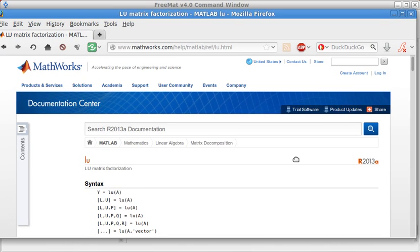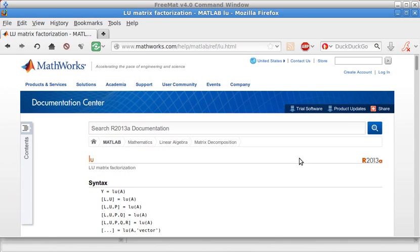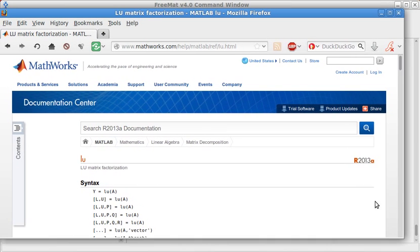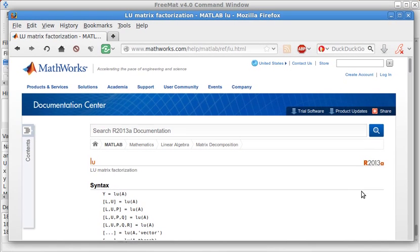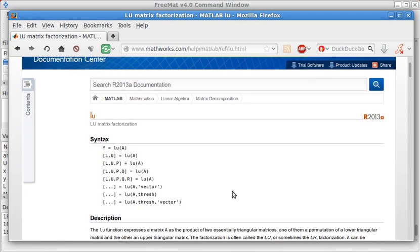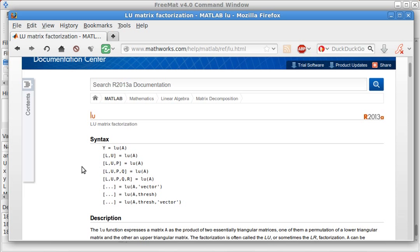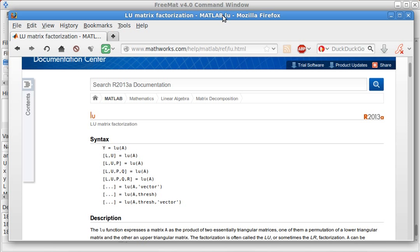So, whenever you go to their website, MathWorks' website, to look at the code, they'll say there's actually a Q. I don't know what that Q is, but you can figure it out. LU P, so lower matrix, upper matrix, and then the permutation matrix. So, you have to basically know what function you're working with.